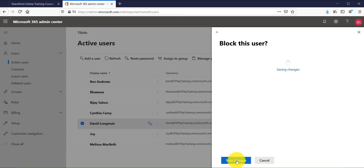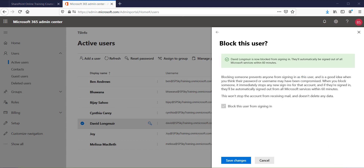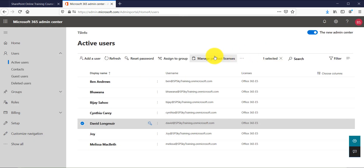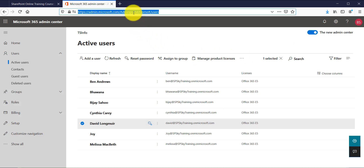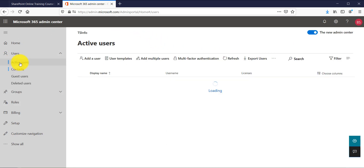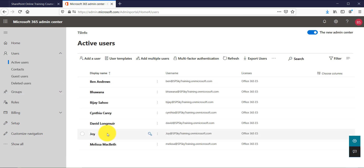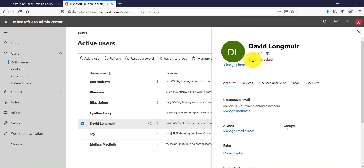We are restricting the user from signing in to Office 365. It will take a moment to save. You can see the message saying this user is now blocked from sign-in and they will be automatically signed out from all Microsoft services within 60 minutes. After refreshing the page and clicking on David's account, you can clearly see the message which says sign-in is blocked.